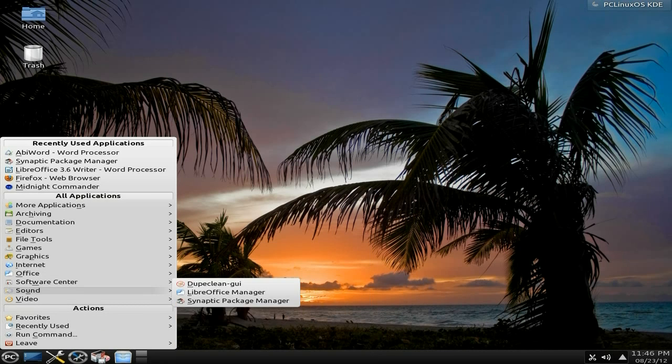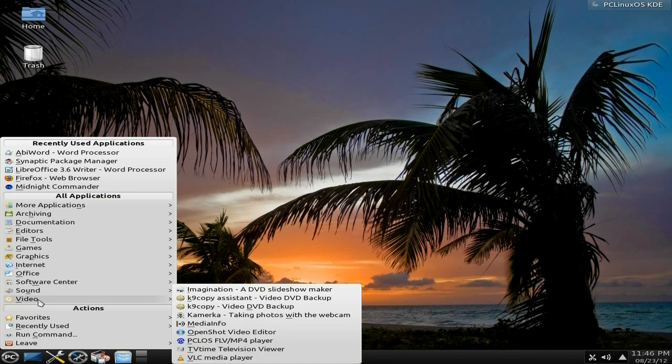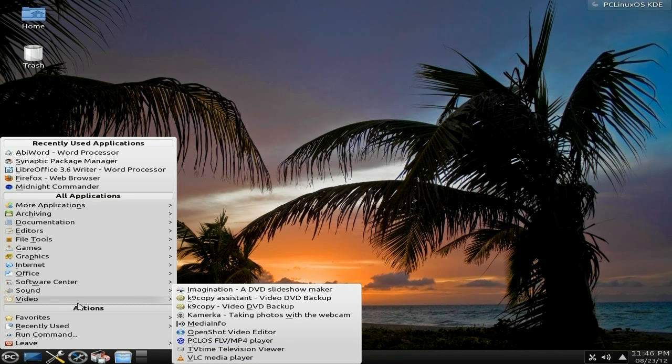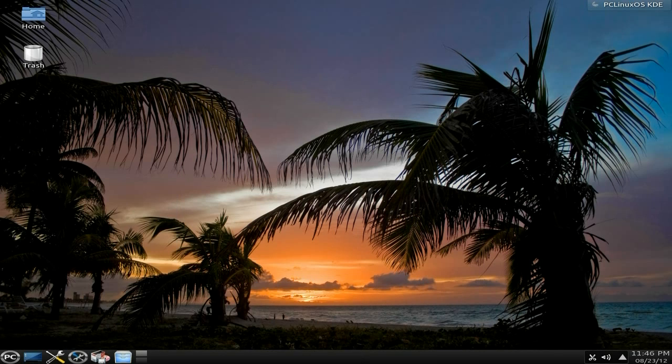I'm getting bored now. Under sound, we get Clementine as one of your music players. That's fine by me, I like Clementine. Under video, I've installed OpenShot. OpenShot looks fine, that's really nice. You get Kamerka for taking photos with your webcam. Imagination, you all know what it is. VLC, you all know what it is.